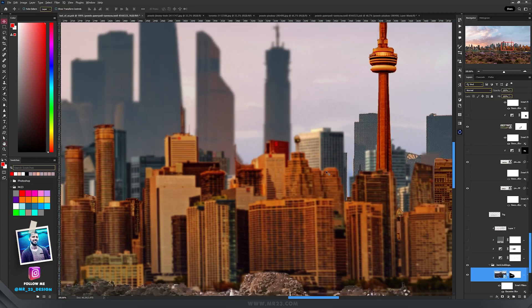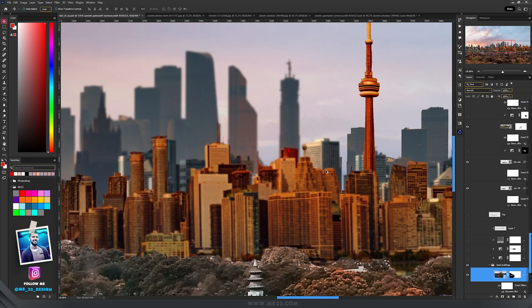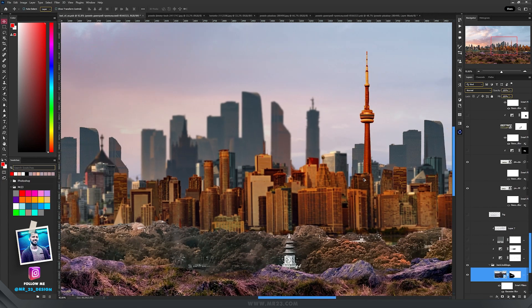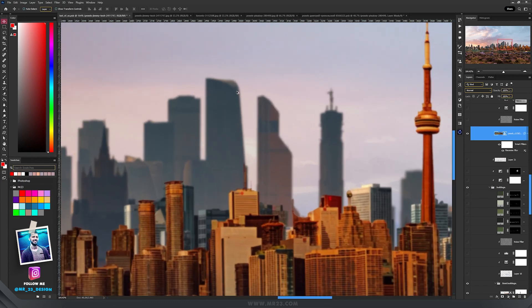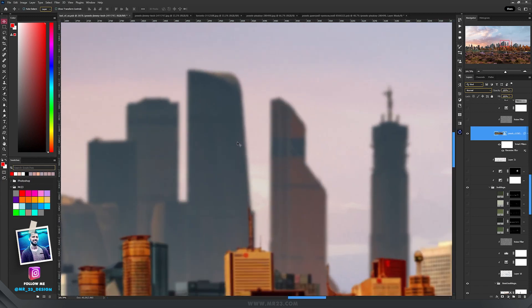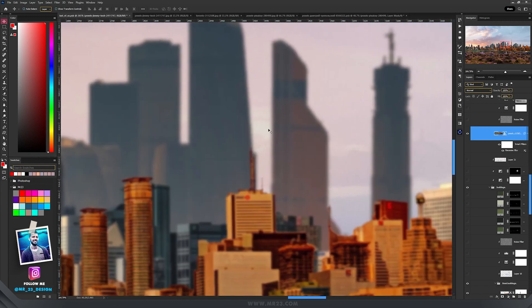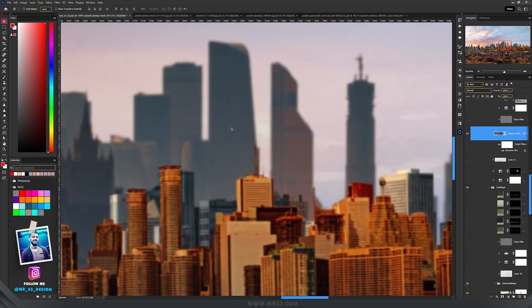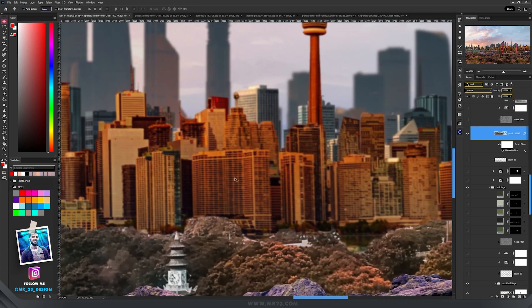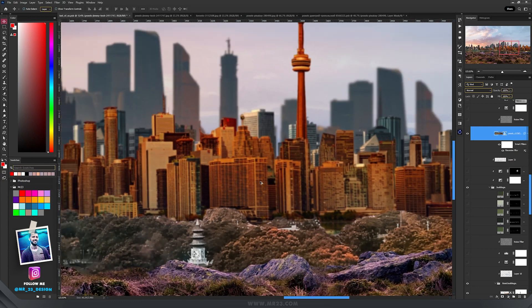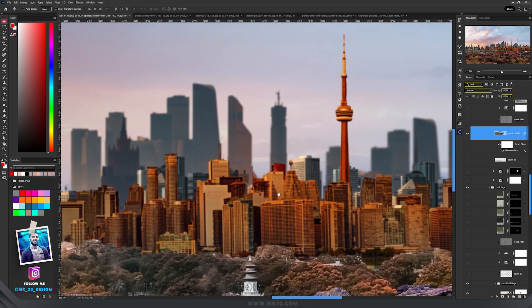I repeated the same steps to the copies of those buildings. To respect the realism, we have to make the buildings that are far away brighter than the buildings in front, which will be darker.